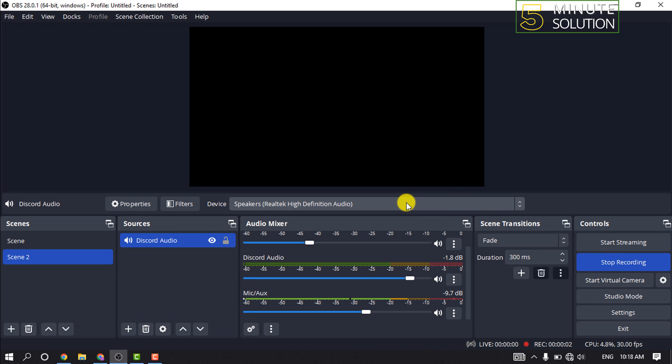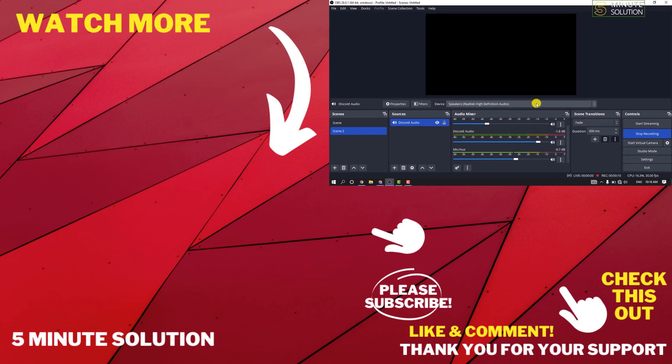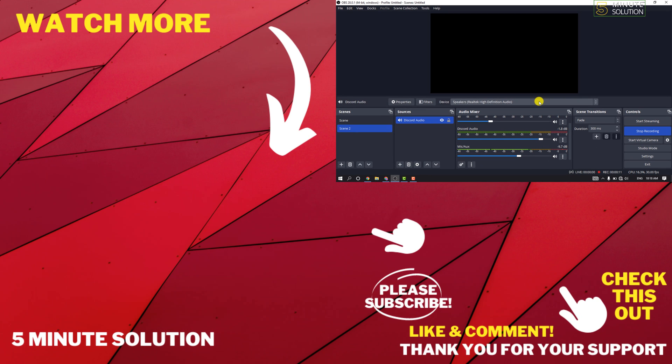And that's how you can record Discord calls on OBS. If this video helped you, give a thumbs up and please consider subscribing to Five Minute Solution. Thank you for watching.